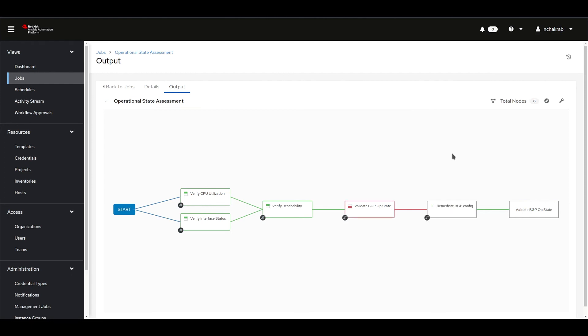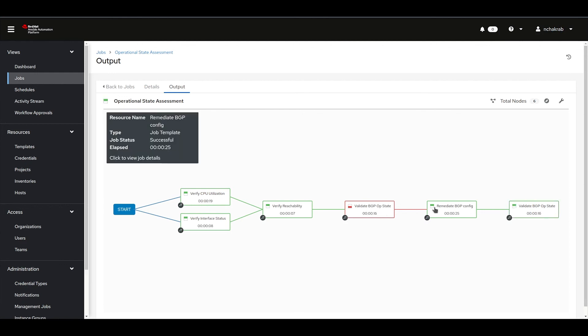This time, the first validation task failed, thereby triggering the remediation playbook which pushes all the missing config lines to the devices. The second validation task now passes successfully, thereby ensuring that the devices are back to running as expected.